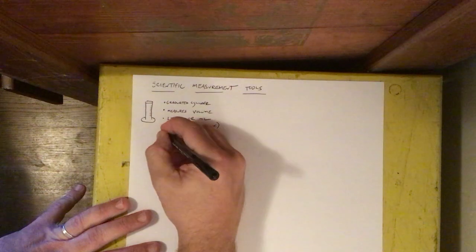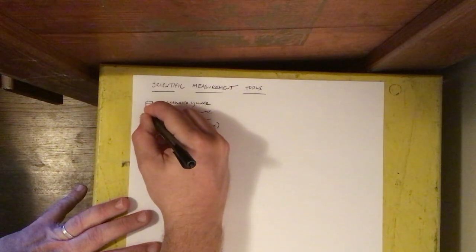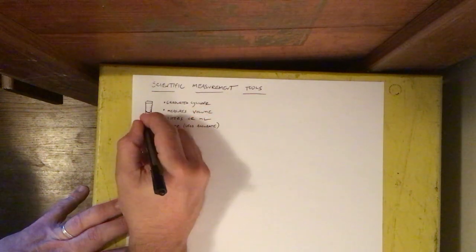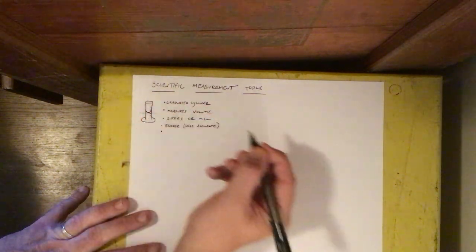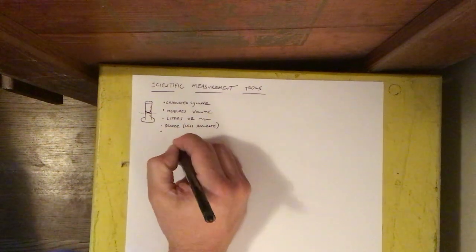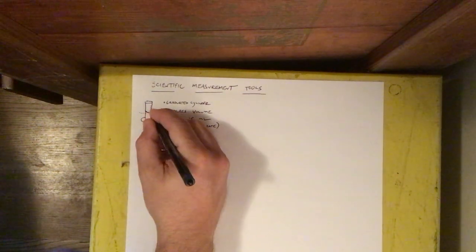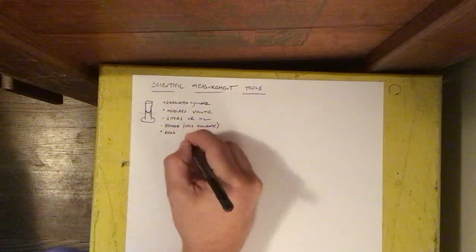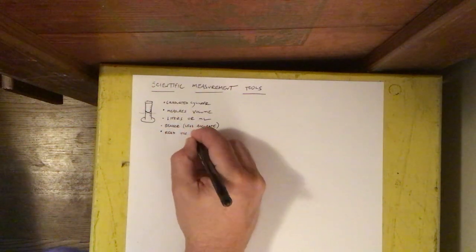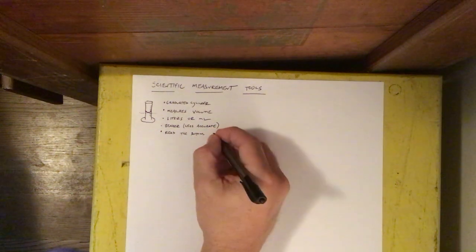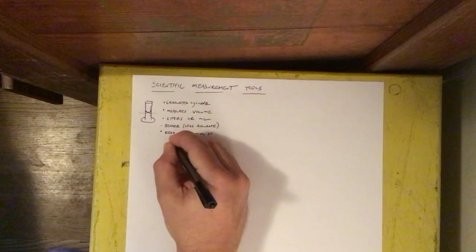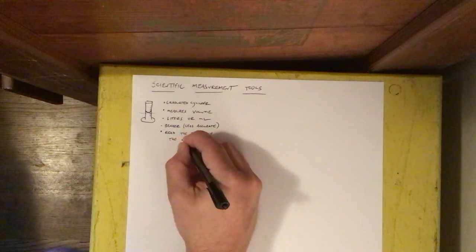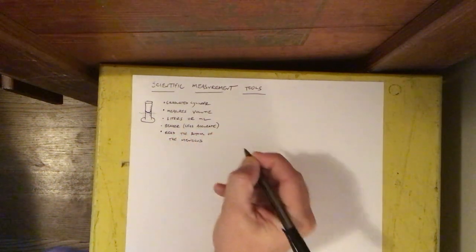When you are reading a graduated cylinder you have to look at the top and the top of the liquid is going to form a little curve and you always read the bottom of the curve because if you read the top of the curve your number will be a little bit off. And that curve is called the meniscus.